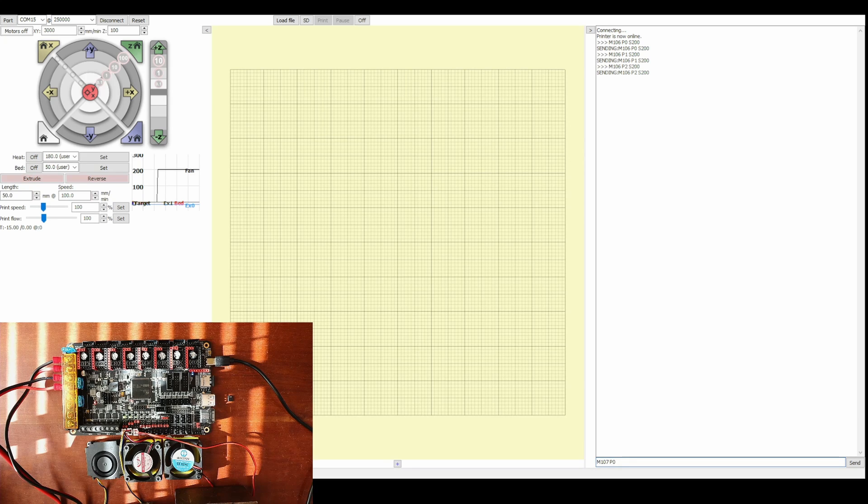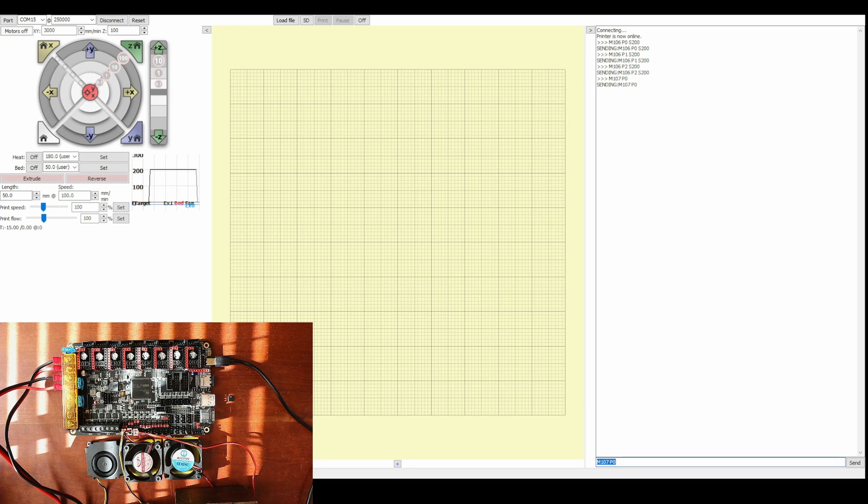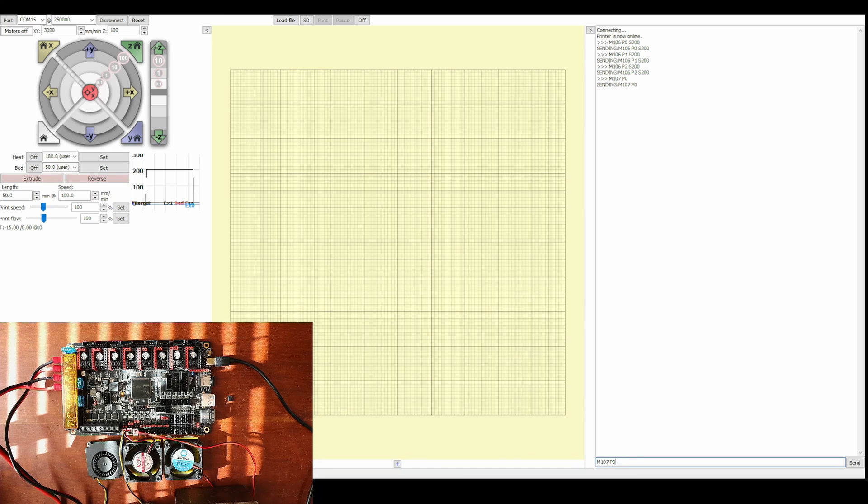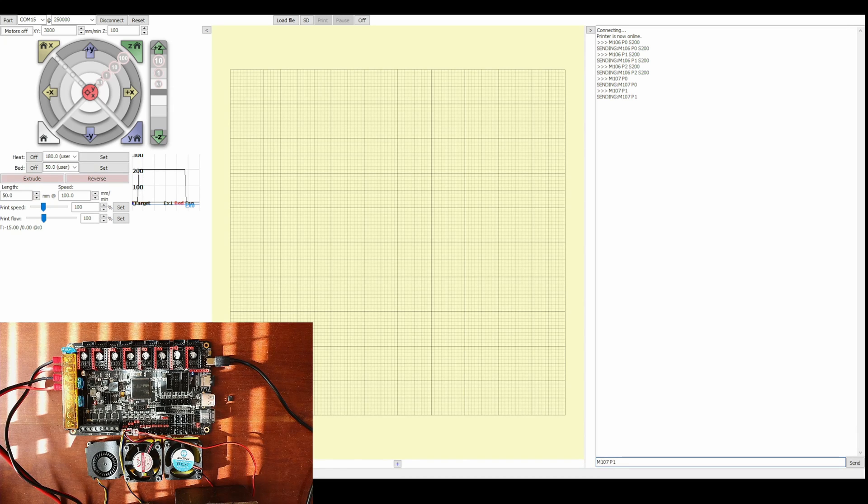Now we can turn off fans by saying M107 P0 and hit enter. Hopefully this will turn off the fan. It looks like it turned off the first fan. Now let's try the second fan, P1, and press enter. Let's try the final fan, P2.